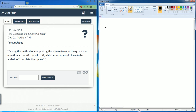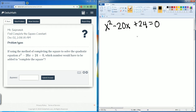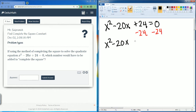We have the quadratic equation x squared minus 20x plus 24 equals zero. The first step is to subtract 24 to the other side, leaving us with x squared minus 20x equals negative 24.